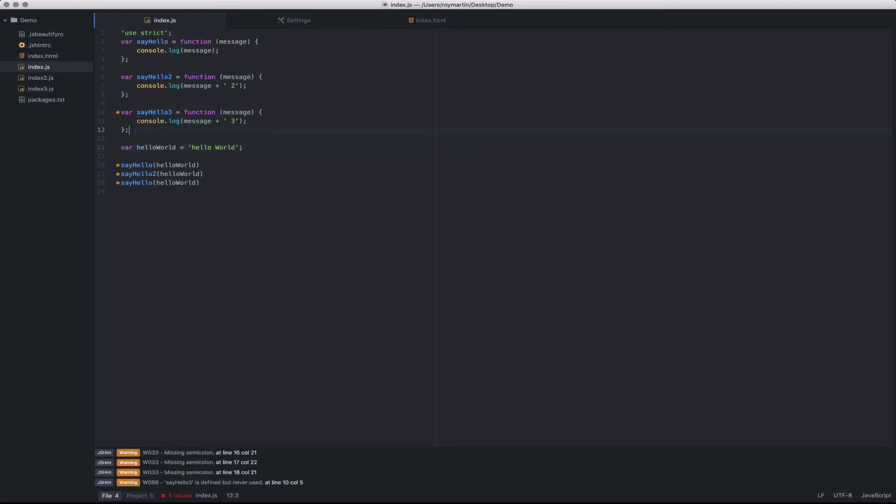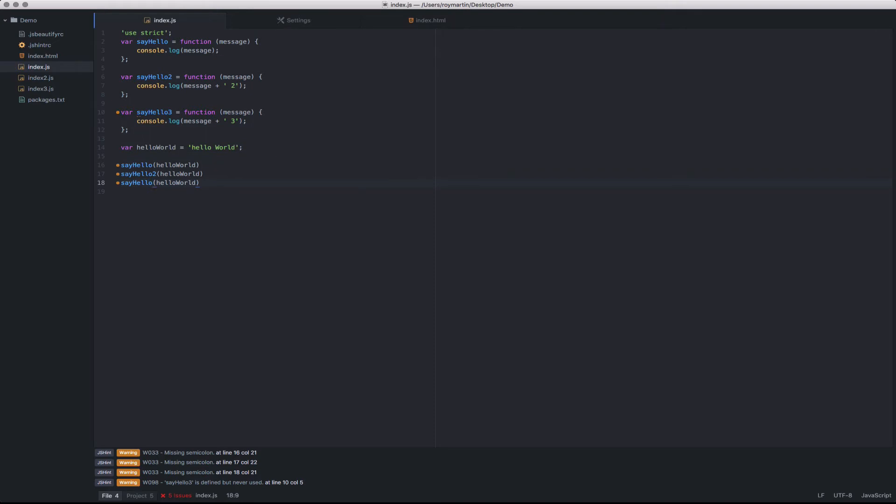There's also a couple other helpful tips. In this case, it's saying that I've defined sayHello3 but I've never used it. It's likely a mistake. If I navigate down here at the bottom, I'll see that I actually meant to call sayHello3, but I just never executed it.